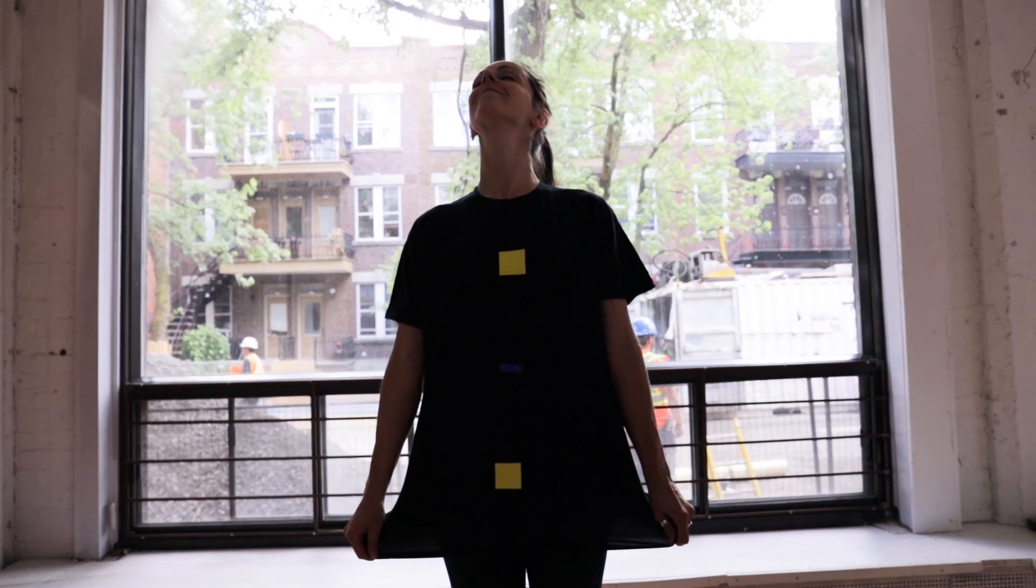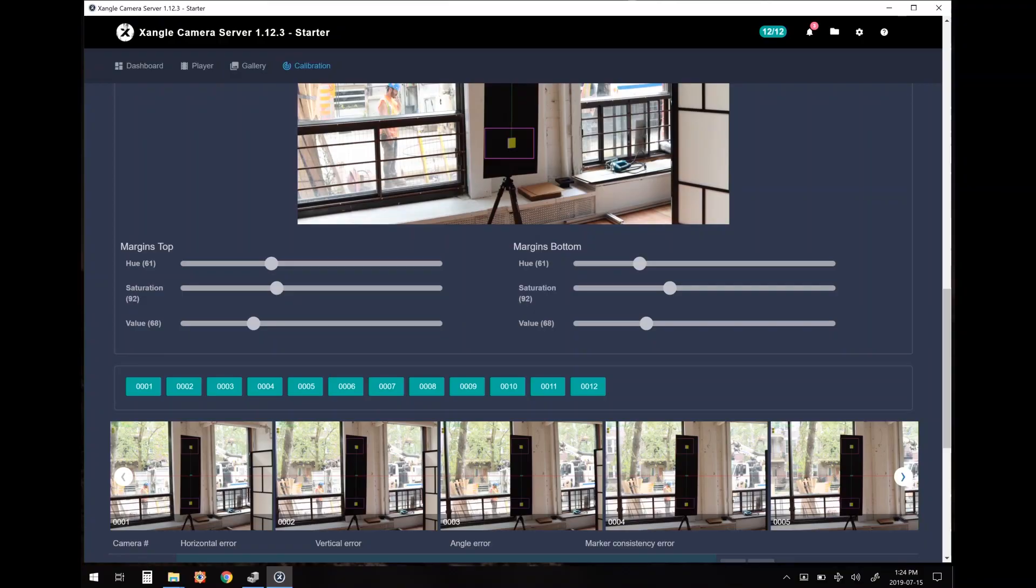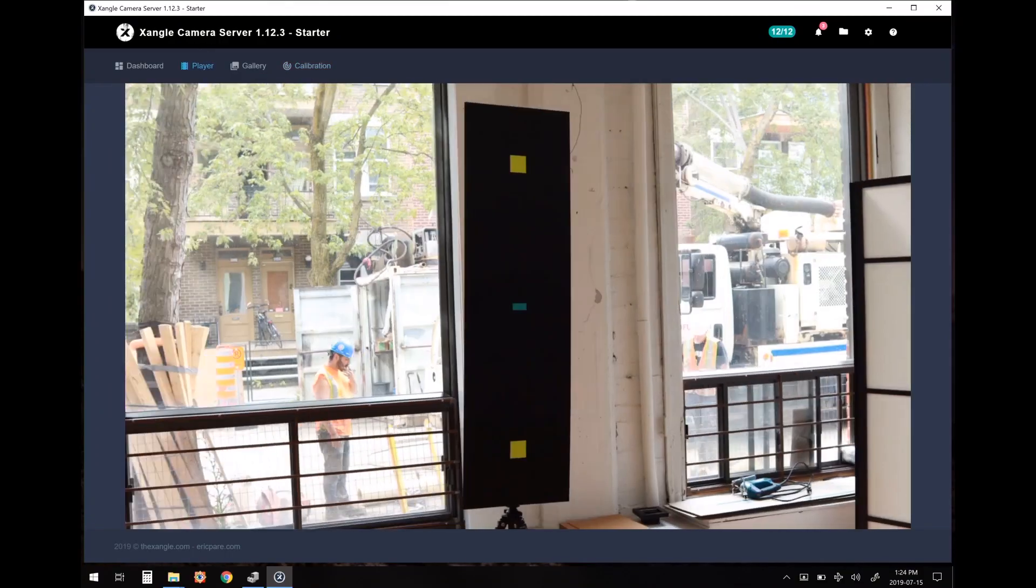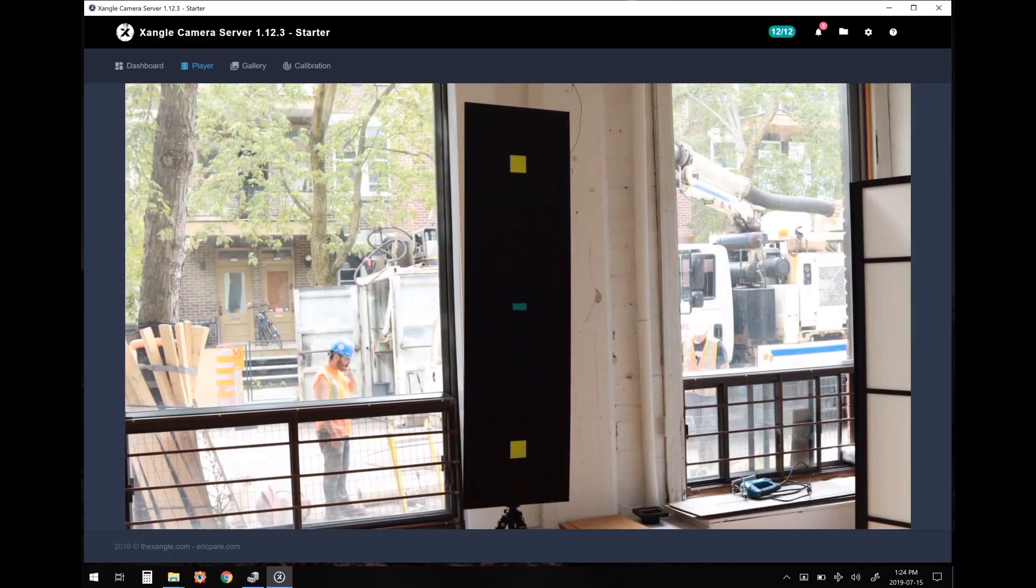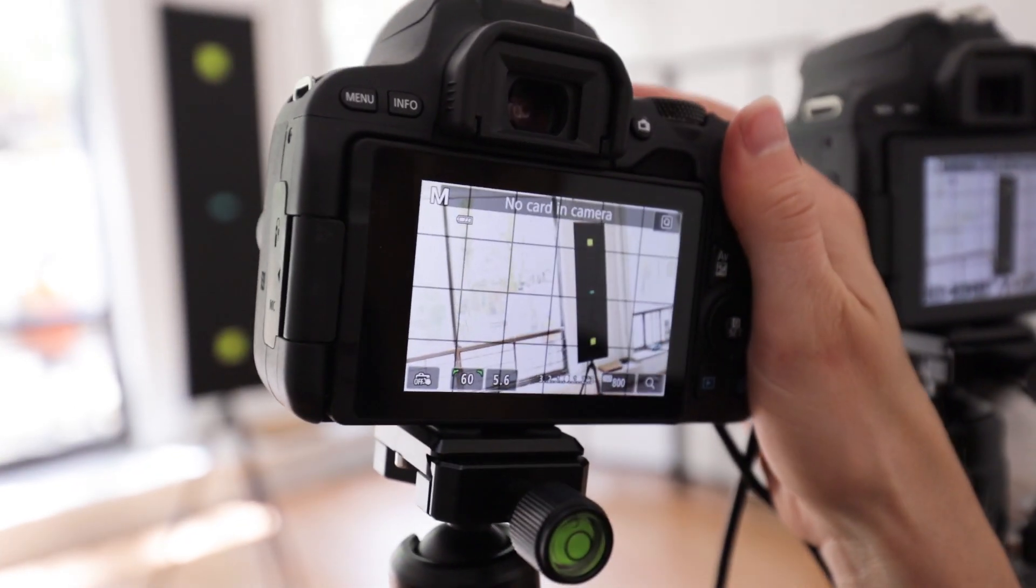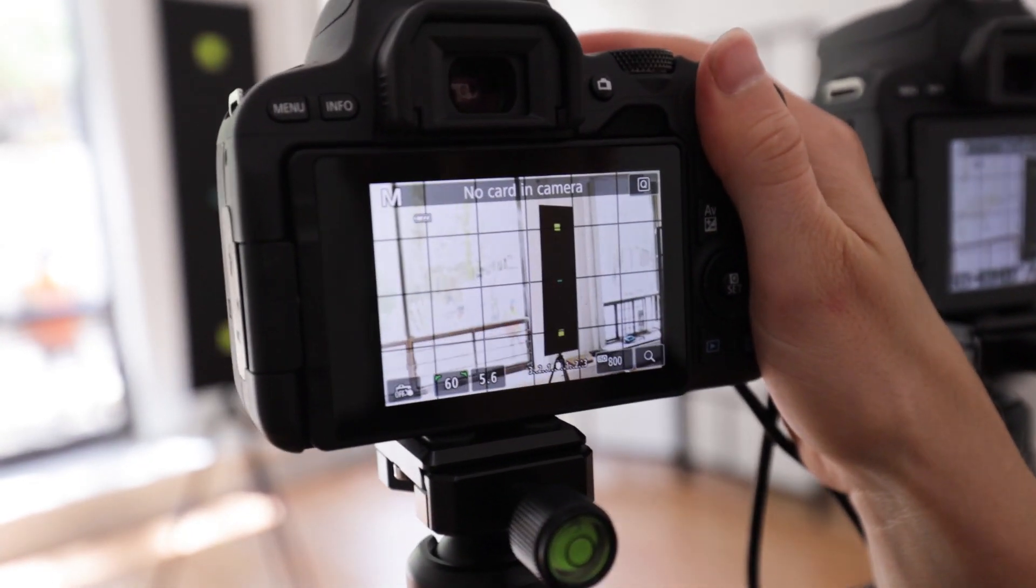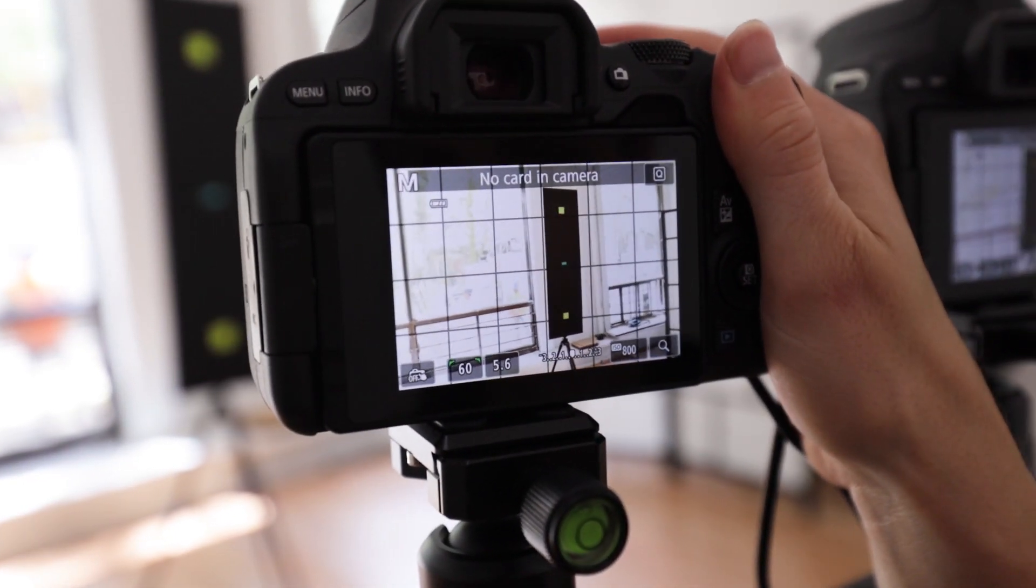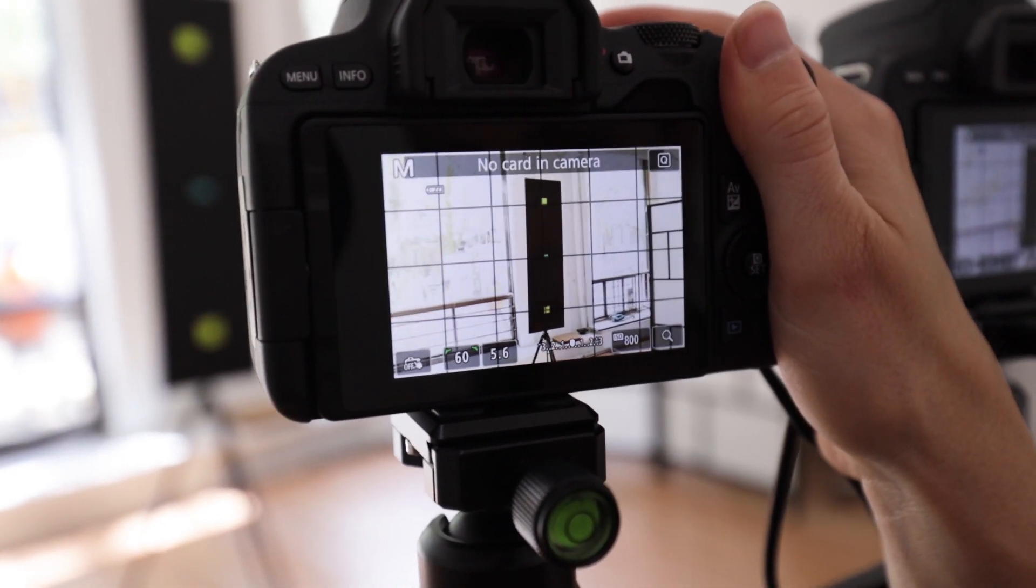The top and bottom markers are used by our software for detection. The center one is only useful for the pre-calibration when you're placing your cameras.